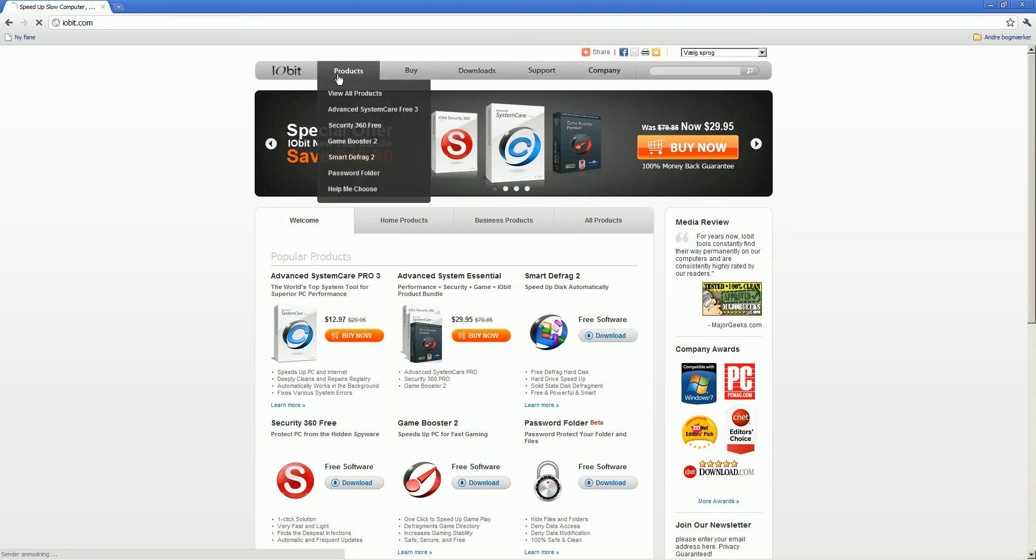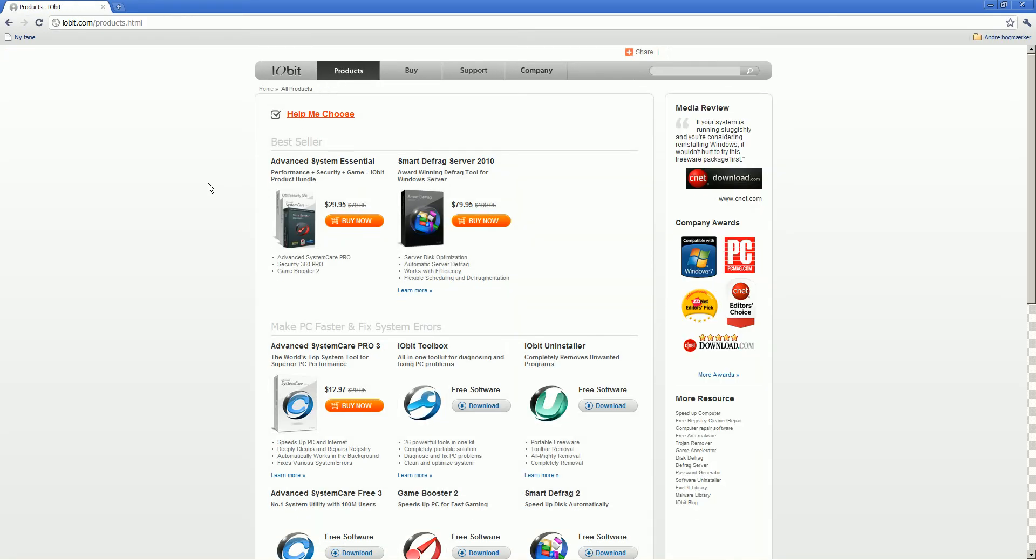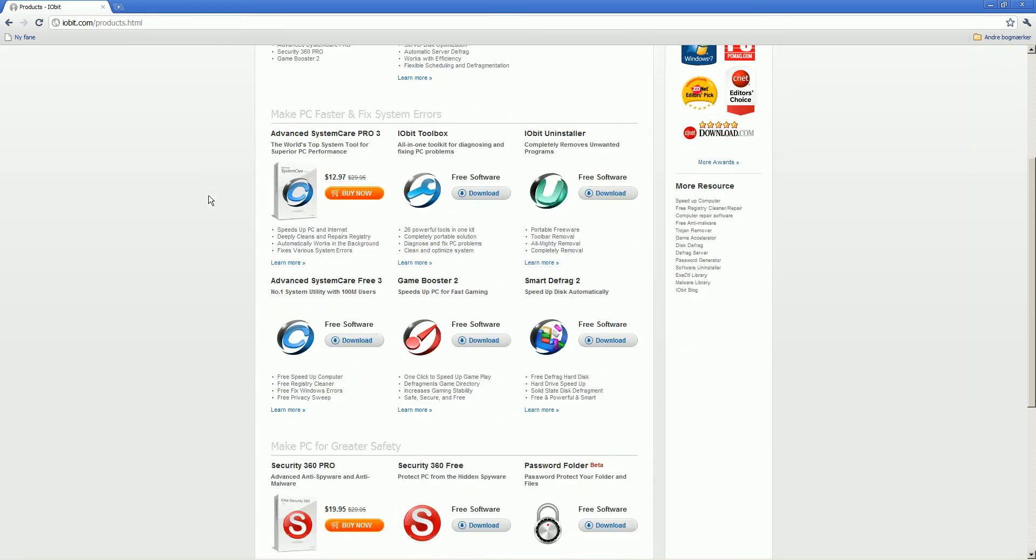Go to products and scroll down until you see Advanced System Care 3.